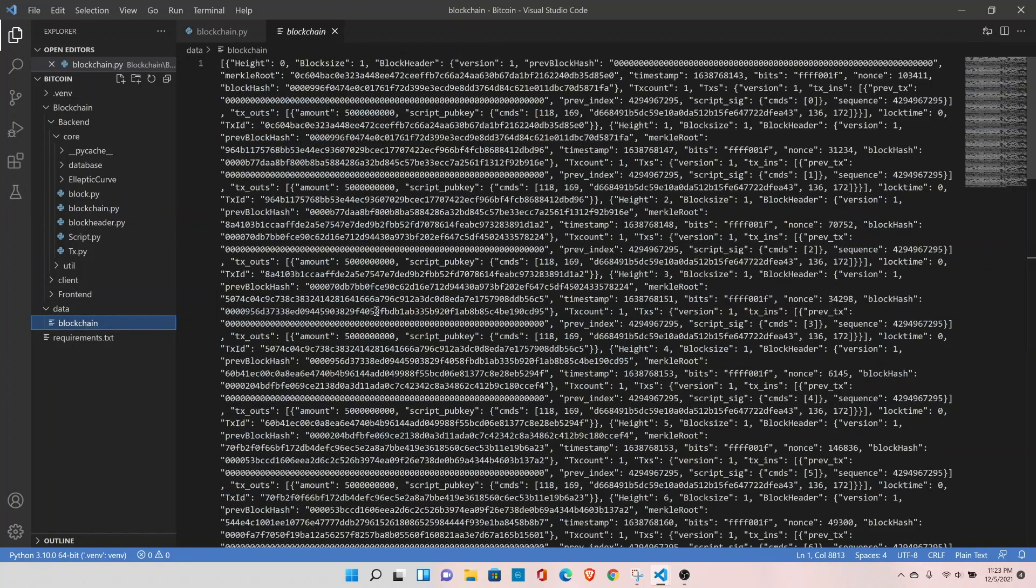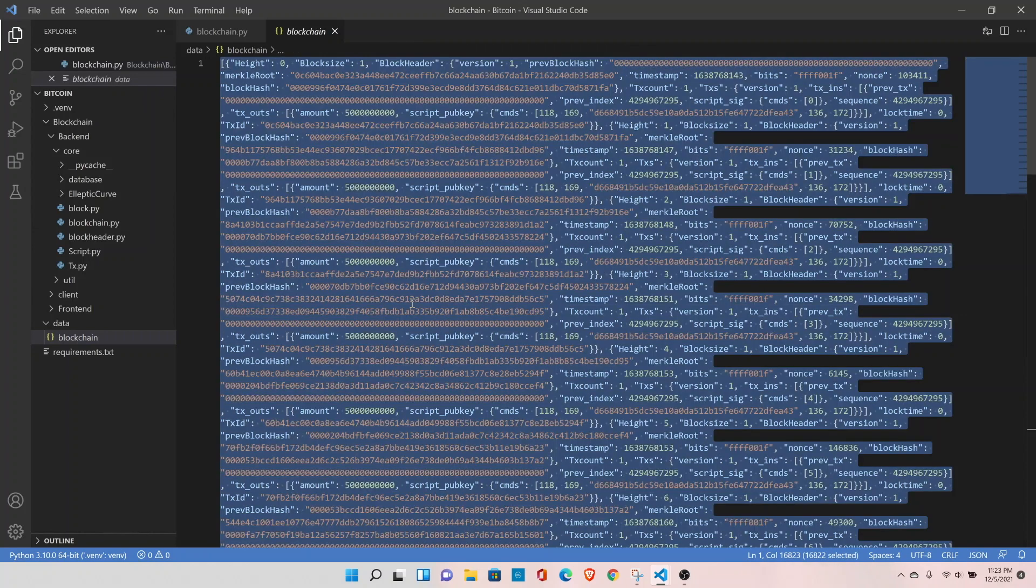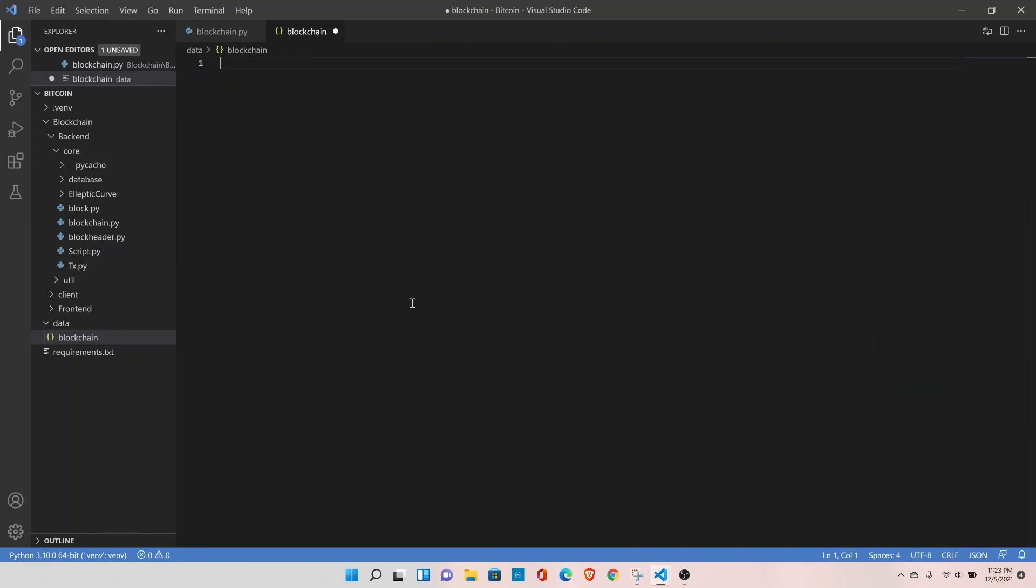Let's clean our blockchain file. Ctrl A, delete, save.